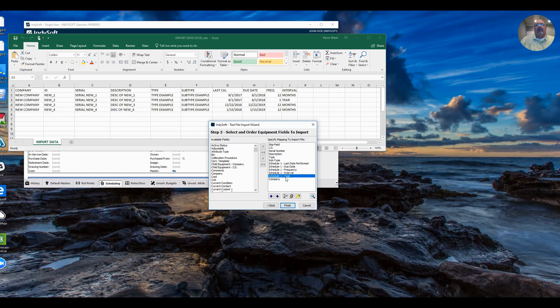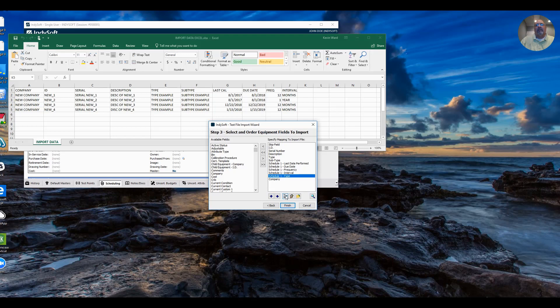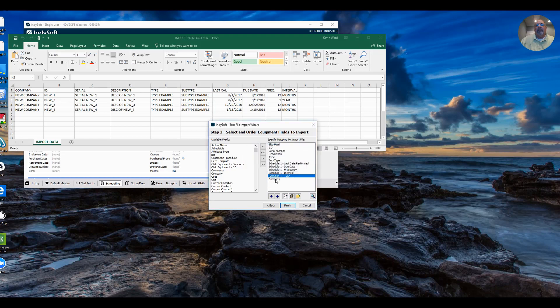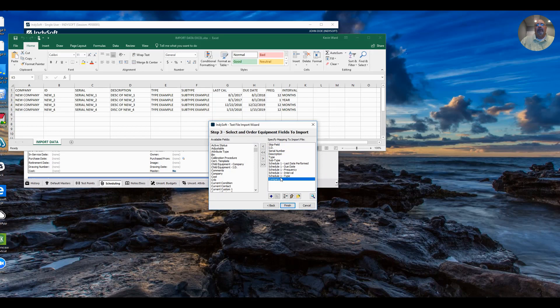I have to provide a schedule type, like calibration, et cetera. And I need to provide a company. Since I've skipped this company, I'm going to default it to a new company. The first thing I'll do is schedule type one. Select that. Click on set the default value. I'm going to set it to calibration schedule. Okay. Company. I want to set the default value. And I'm just going to call this standards company. Click okay.